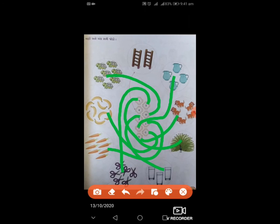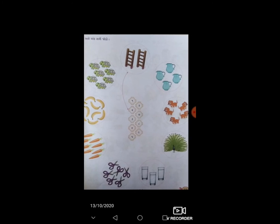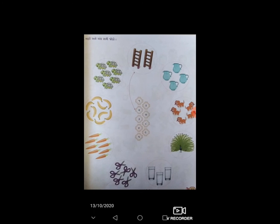ખ્યાલ આવ્યો? અંકો સાથે, અથવા તો વસ્તુઓ સાથે, આપણે એના અંકો ને જોડ્યા છે. તો આ સ્વઅધ્યયન નું કાર્ય તમારે કરવાનું રહેશે. નમસ્કાર.